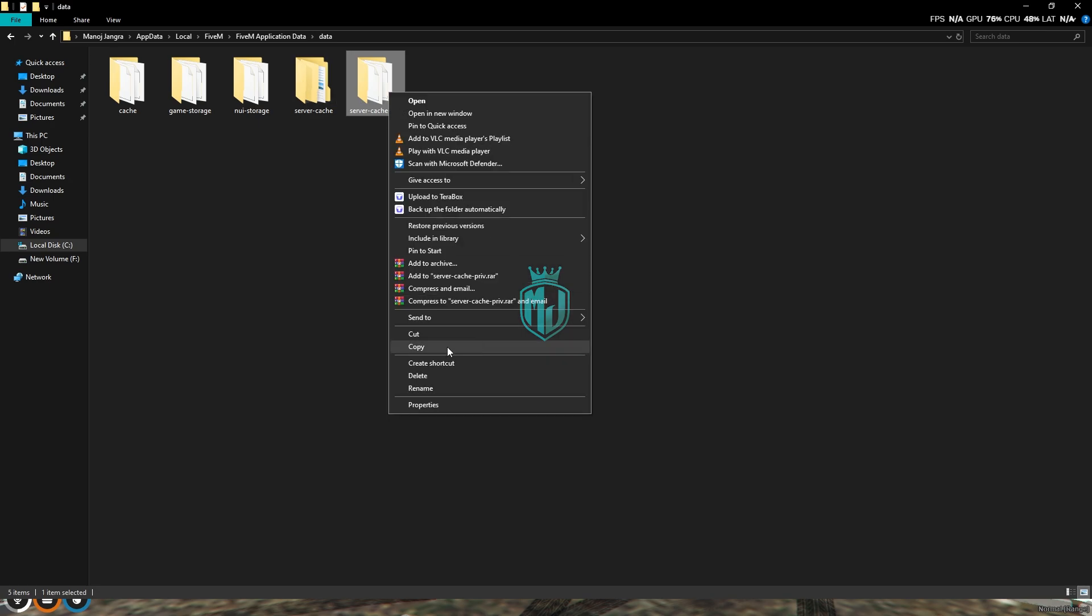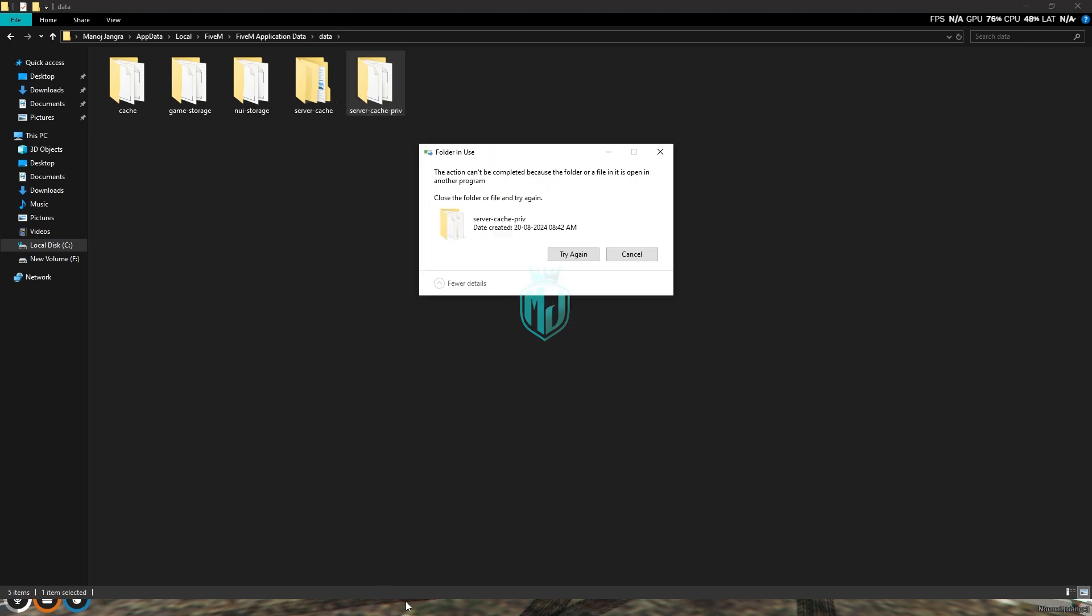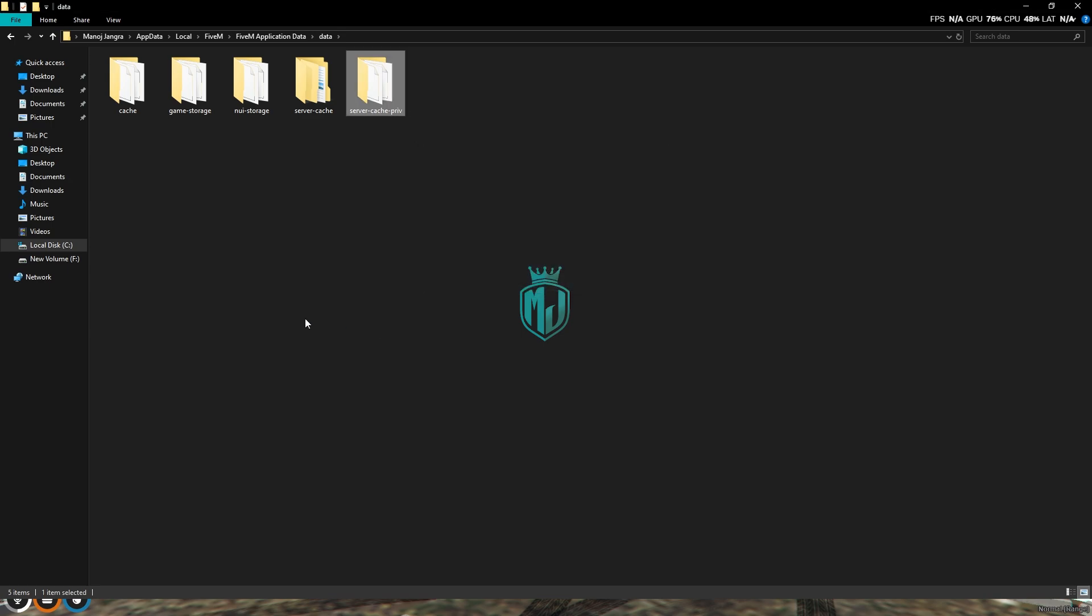I cannot delete it right now because I'm in the server and currently 5M is running in the background. You have to quit from the server, then you can delete this folder. This is client-side. Now, how you can do the server-side?